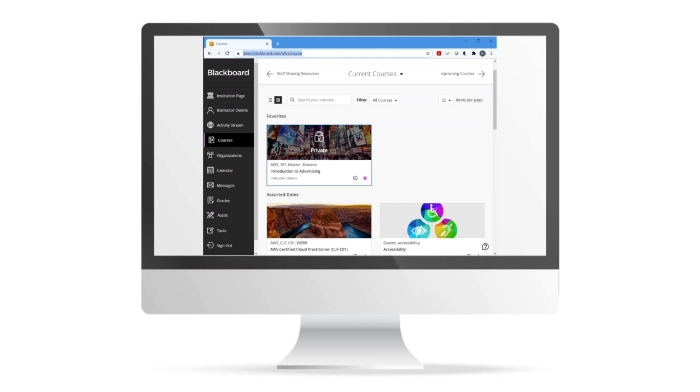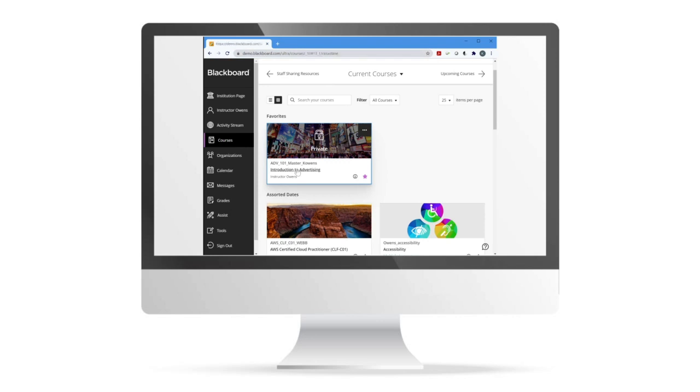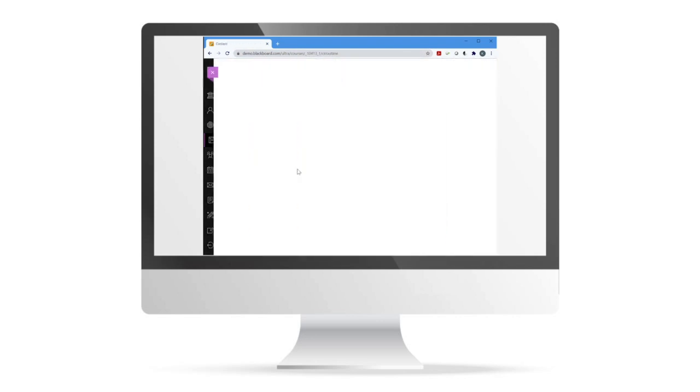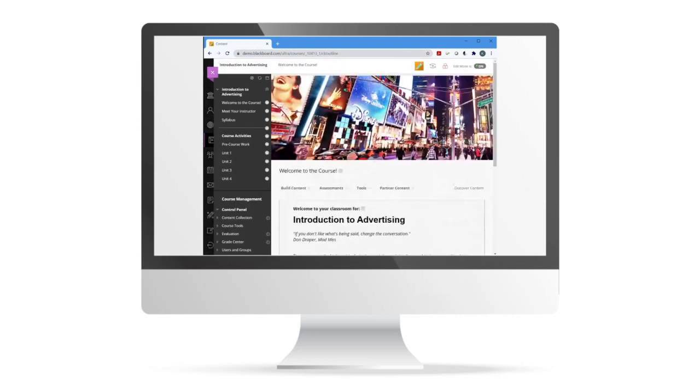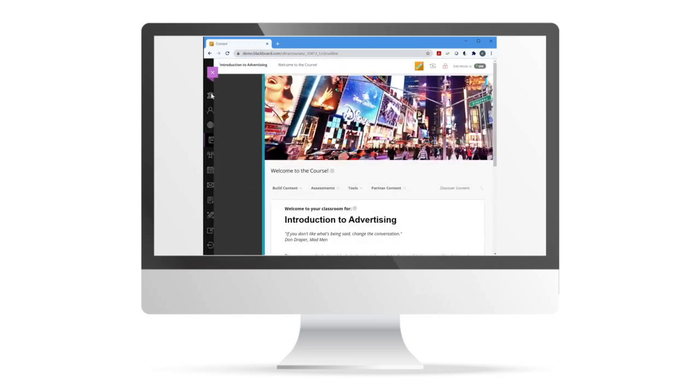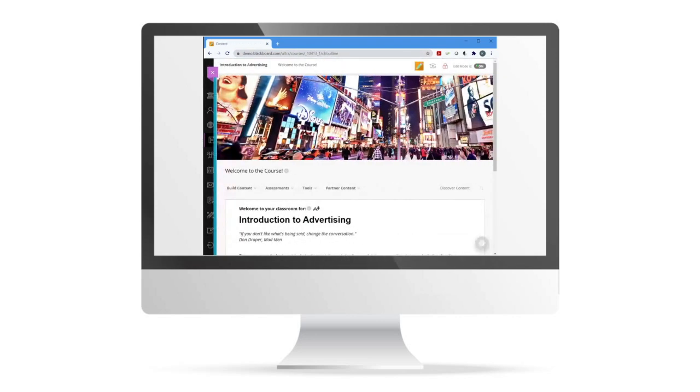And take note, Base Navigation does not affect your Blackboard Learn courses. Your courses will continue to look and function as you're accustomed today.